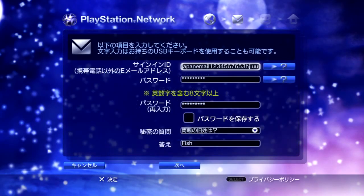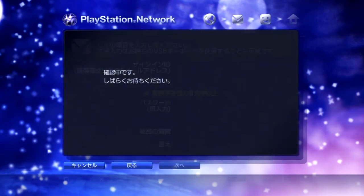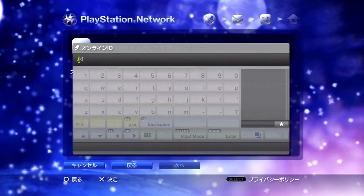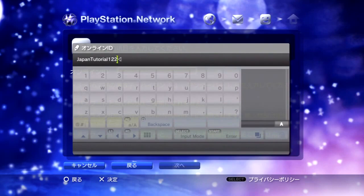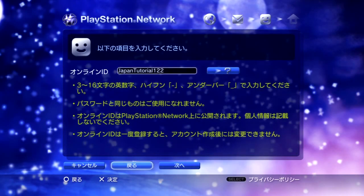Yes. Then once again, just continue. You can check that box — it means remember my password. Click that, then ignore the message. Now this is your online name, so choose anything you like for here. It doesn't matter — it's just your PSN ID. I'll just make this JapanTutorial122. Then press OK. That was just saying that the PSN ID is available.